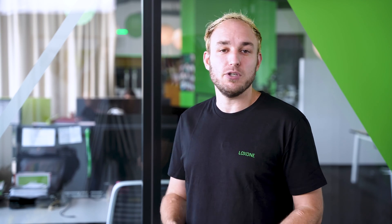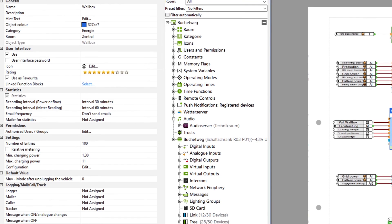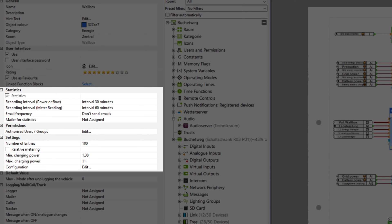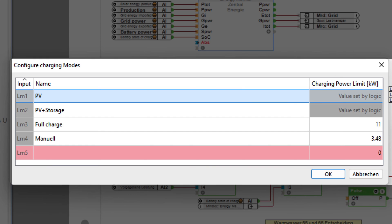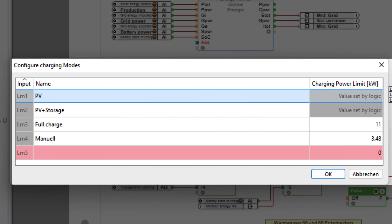In recent years, we have found that a wallbox and the associated charging management must support a wide variety of charging modes that can be adapted to the needs of each user. This is exactly why we have completely revised the existing wallbox function block. It has five freely definable charging modes, including a timer function. For example, a vehicle can be charged at maximum power for two hours and then fall back to the excess charge calculated by the energy manager.